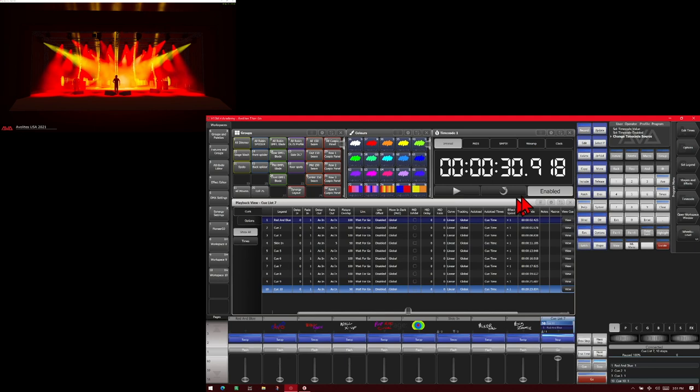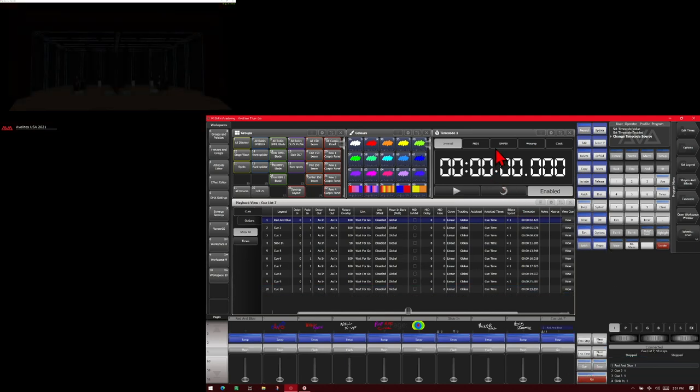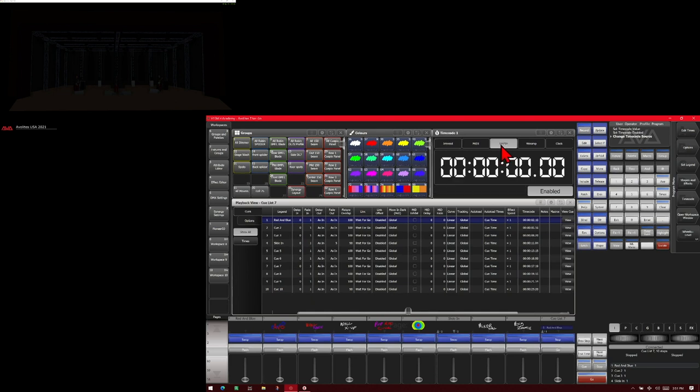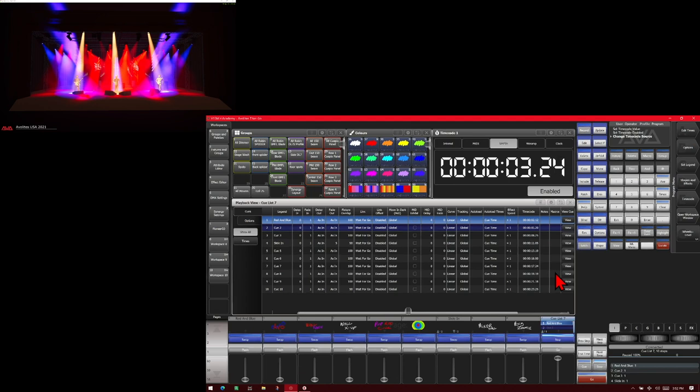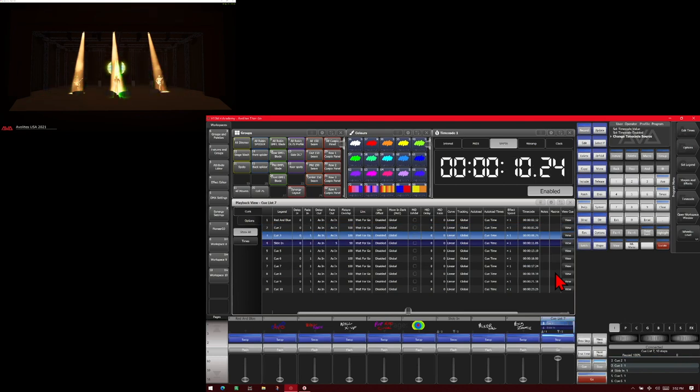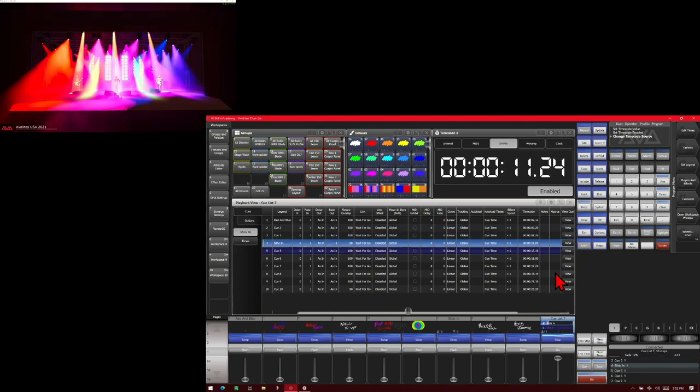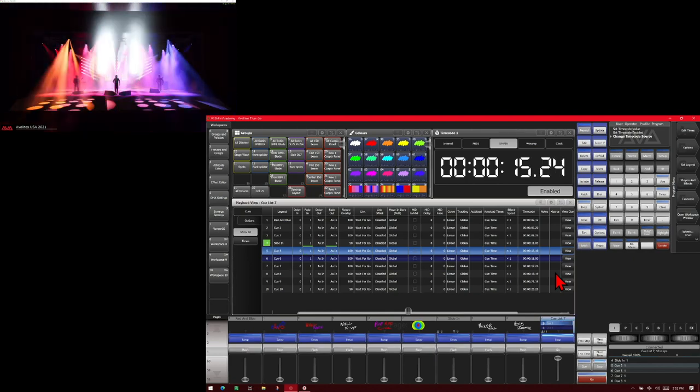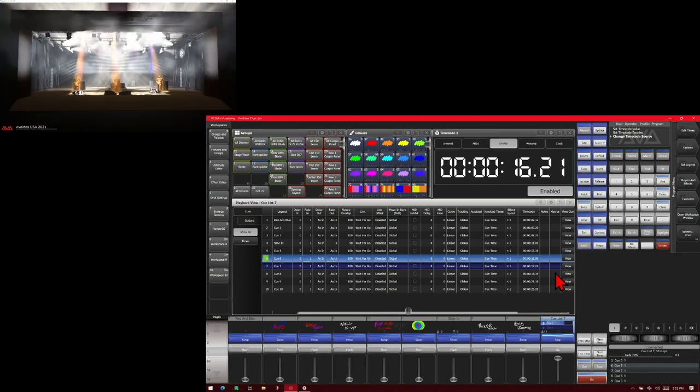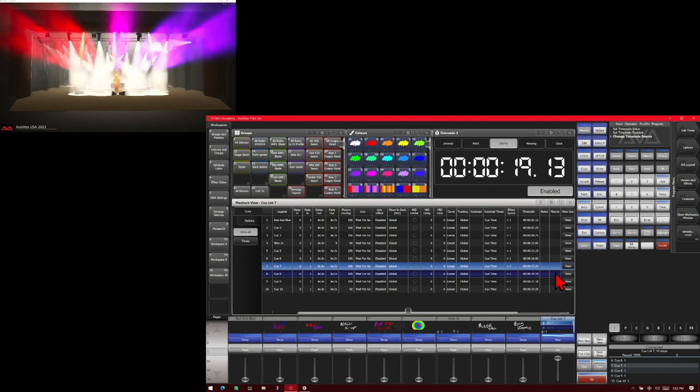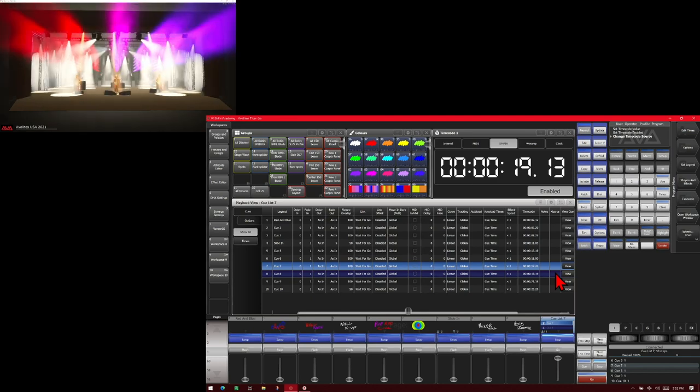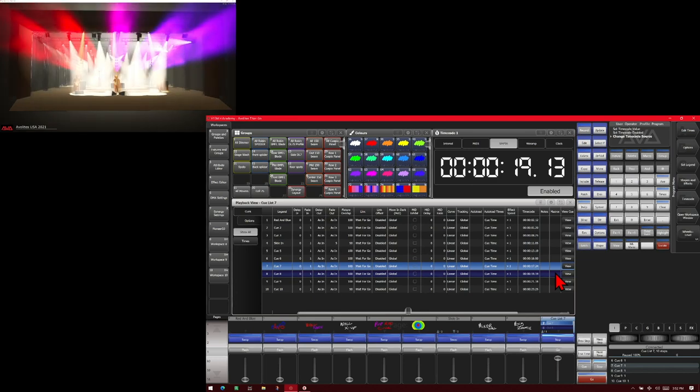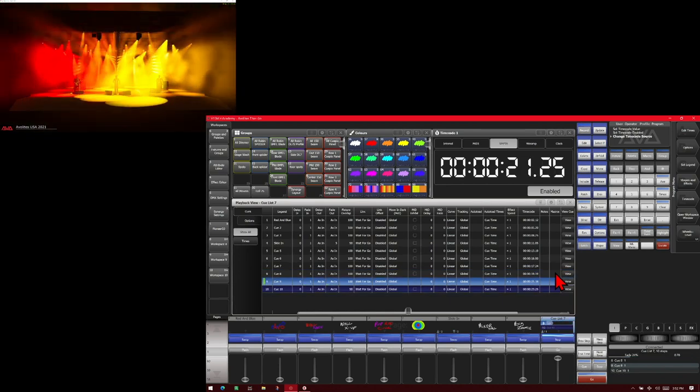And we go ahead and pause our timecode and reset it. If we were to change to a different timecode source, such as SMPTE, which I have coming from an external source, if I start playing on it, you can see the timecode is being received and our timecode show runs just the same. And then we pause that timecode. Obviously, our cue list would stop because the timecode coming in stopped. And we restart it, it continues on playing.